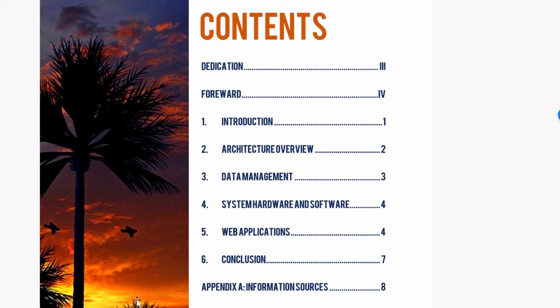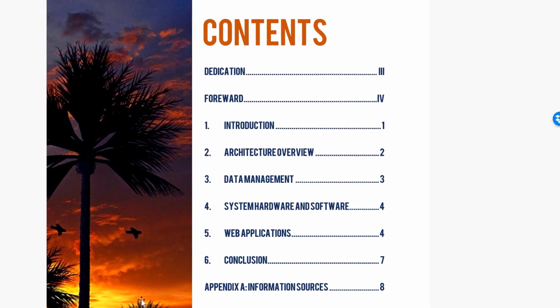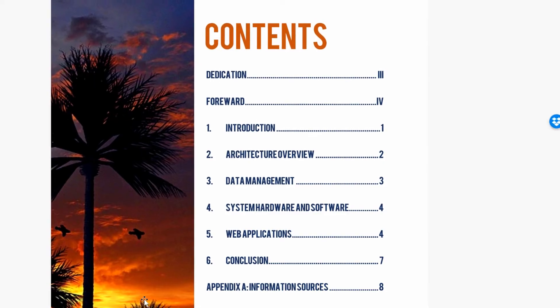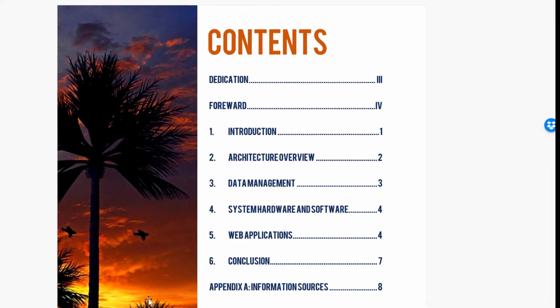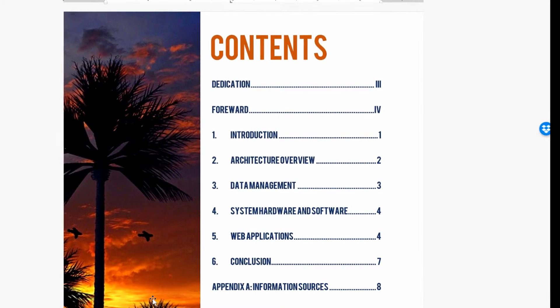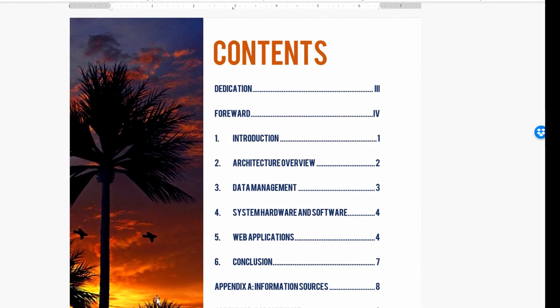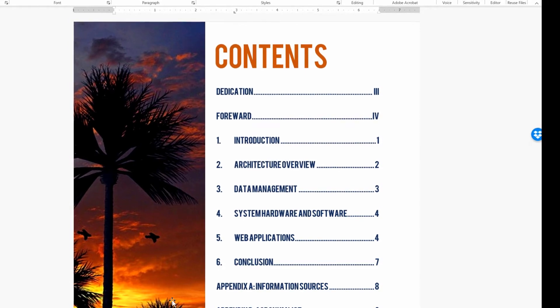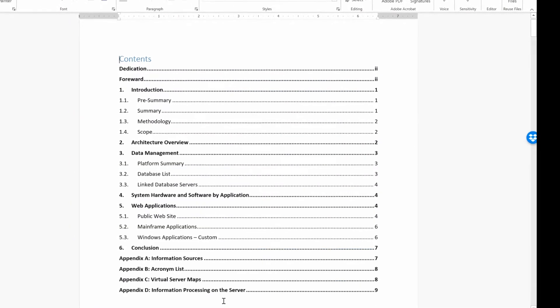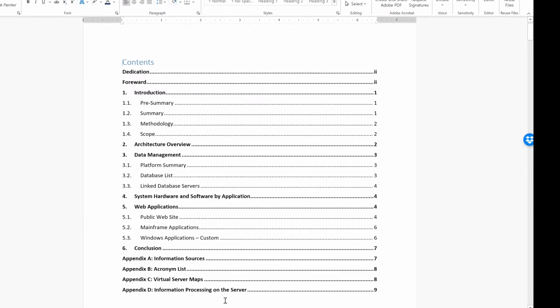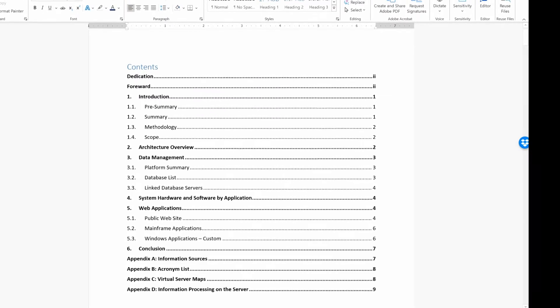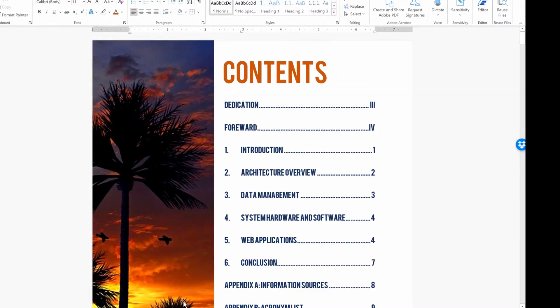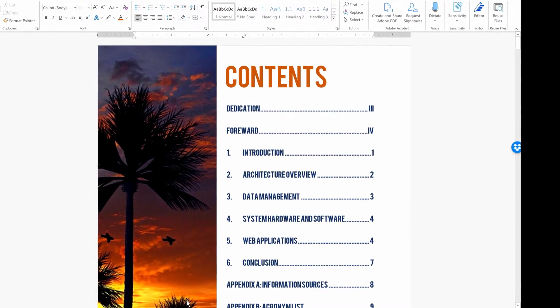Now these are the same document which took two different approaches to the table of contents. This one looks a lot more high end, a lot more like you had a professional involved in the creation of it, where this one here looks fine, it's professional and straightforward, but this one really has a little bit more punch and wow factor.